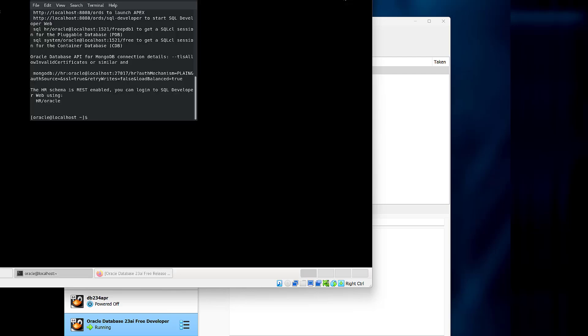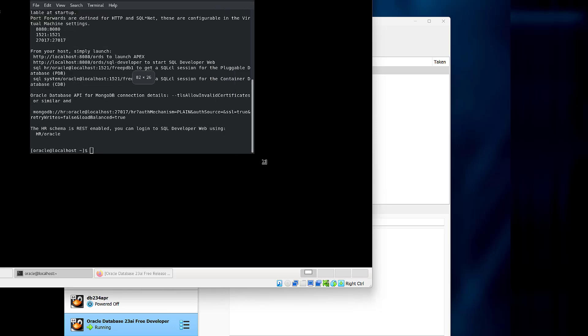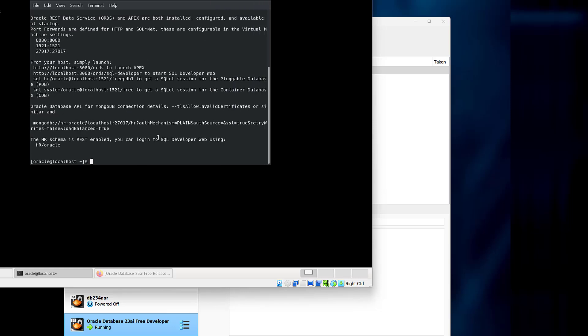If you've used Oracle before, you can just jump to a terminal mode and run SQL Plus or SQL CL to get in there and start playing with your database. Enjoy!